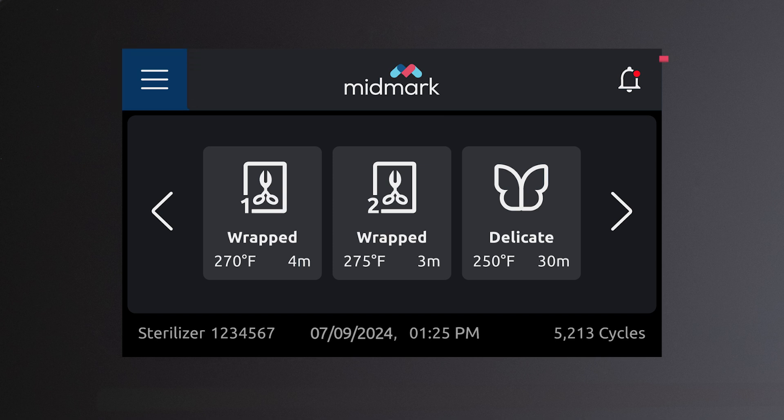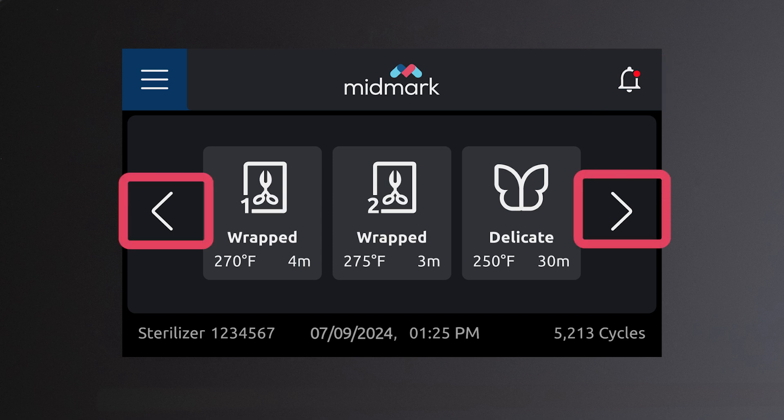The notification center icon is located in the top right corner of the screen. A red dot indicates you have an active notification. The left and right arrows allow you to scroll through the sterilizer cycles.